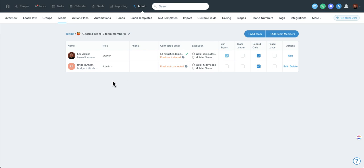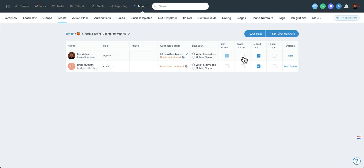You can see now we've got a Georgia team. If we click into that, we can see who's on that team as well as their role. This also adds some additional functionality of a team leader here. And a team leader is a really good way to give someone access to view all of the leads assigned to people on this team without necessarily giving them admin access.